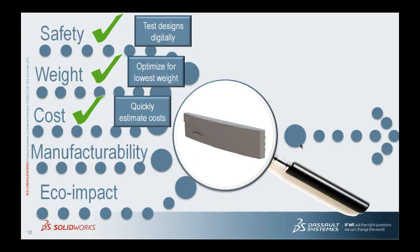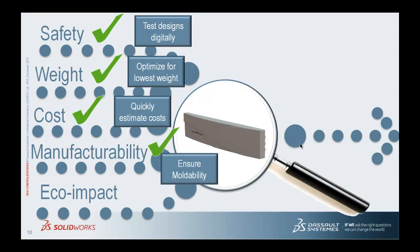Let's go back now to our design criteria. So now we've looked at manufacturability and ensured that our parts were moldable. Next step, let's go ahead and take a look at the ecological impact that these parts are going to cause using our sustainability tool.